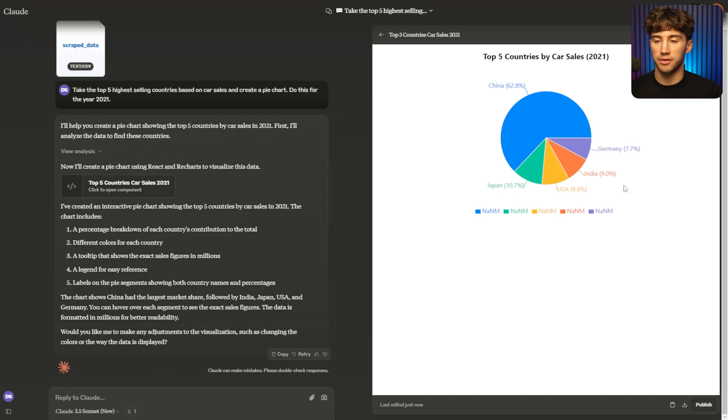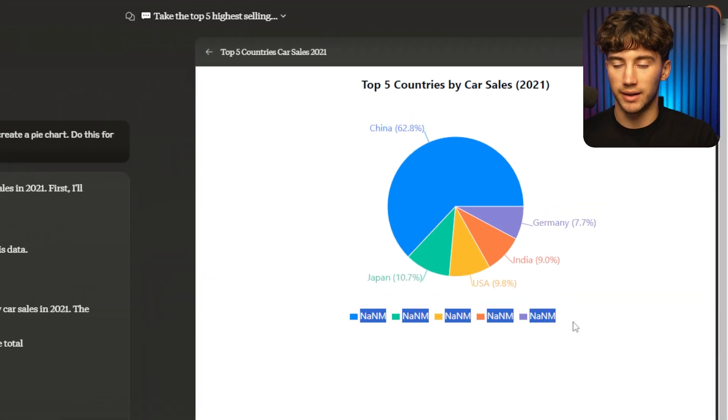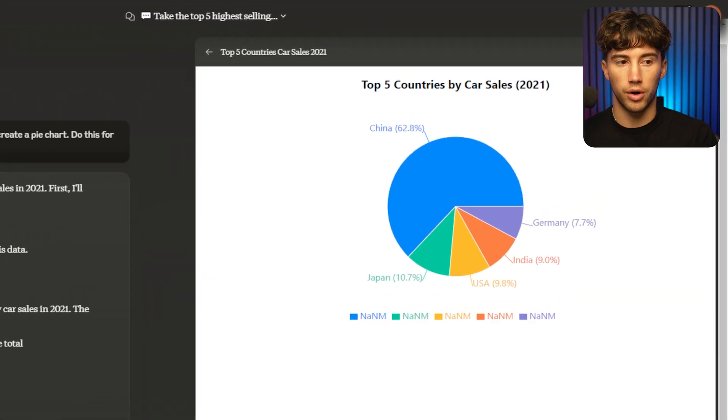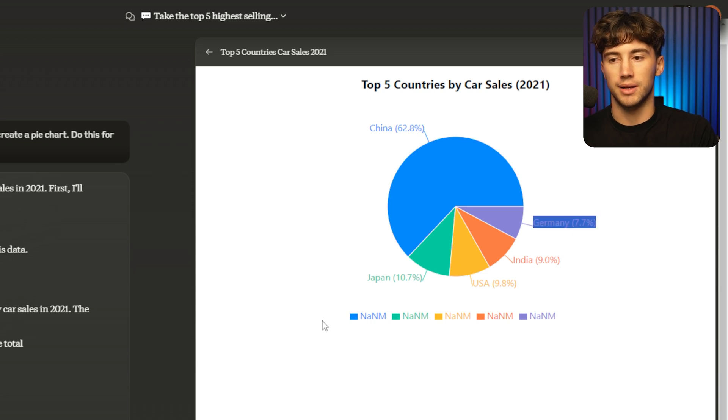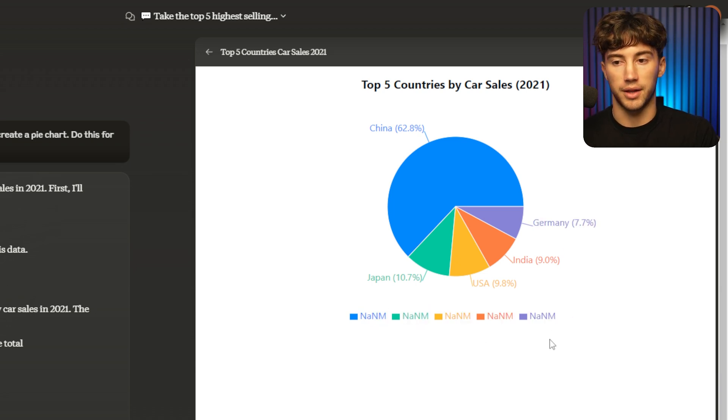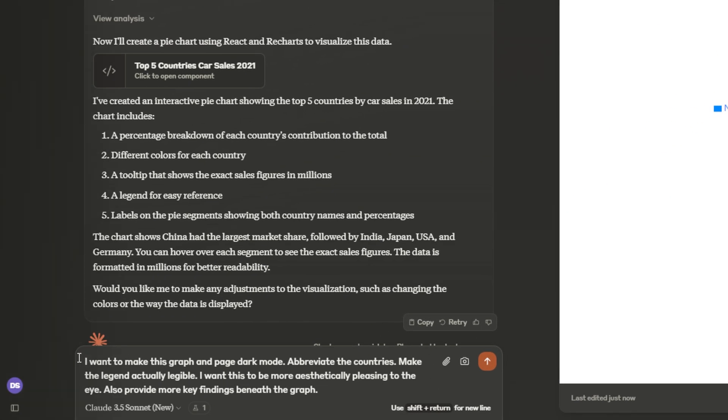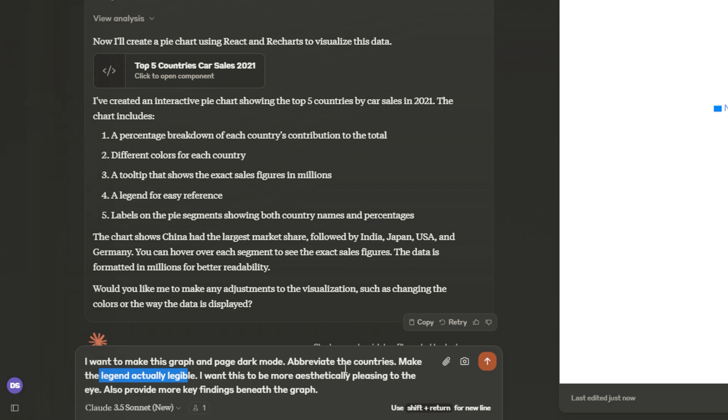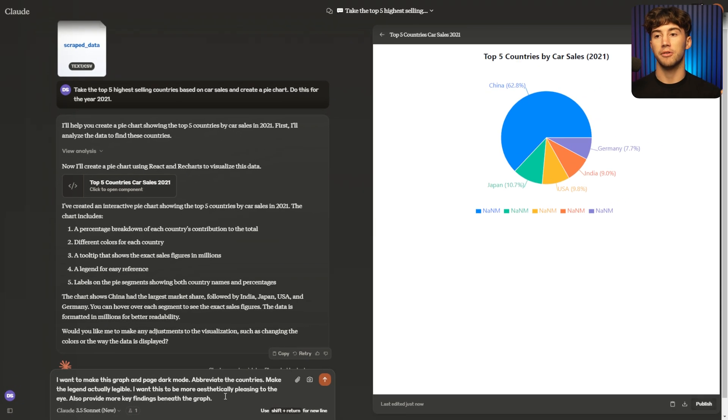So now we have this beautiful data. But as you can see, the legend is not working. So that's what I'm talking about. You just have to iterate that the legend is not legible and that there's nothing there. Once again, I say I want to make this graph and page dark mode, abbreviate the countries, and then I say make the legend actually legible. I then go on to say, I want this to be more aesthetically pleasing to the eye. Also provide more findings beneath the graph.